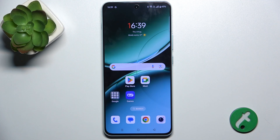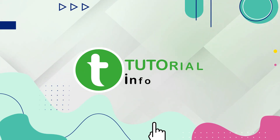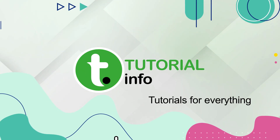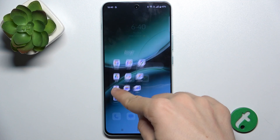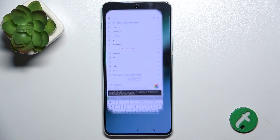Hello, in this video I'm gonna show you how to activate Hey Google on OnePlus Nord 4. To activate Hey Google, go to Google App.